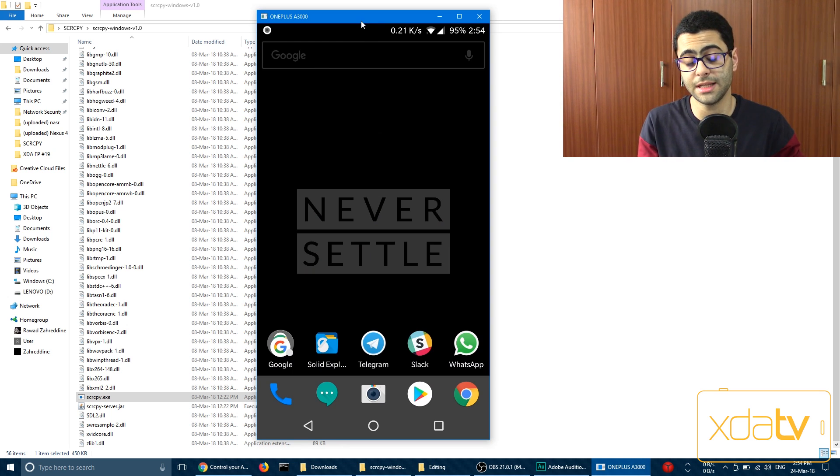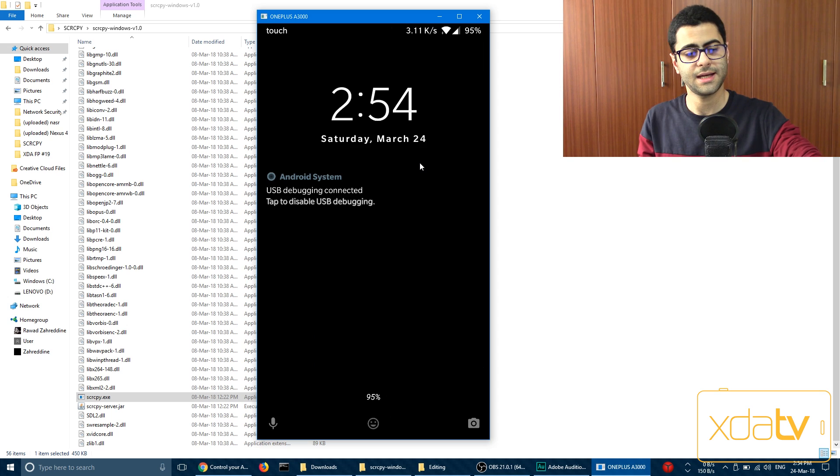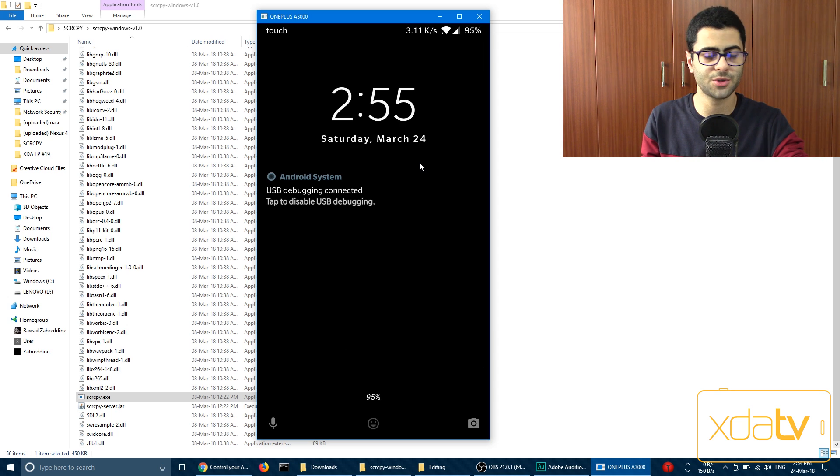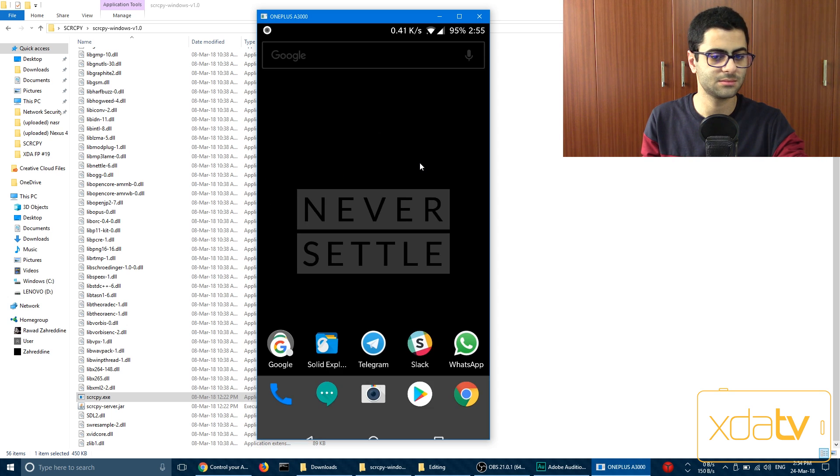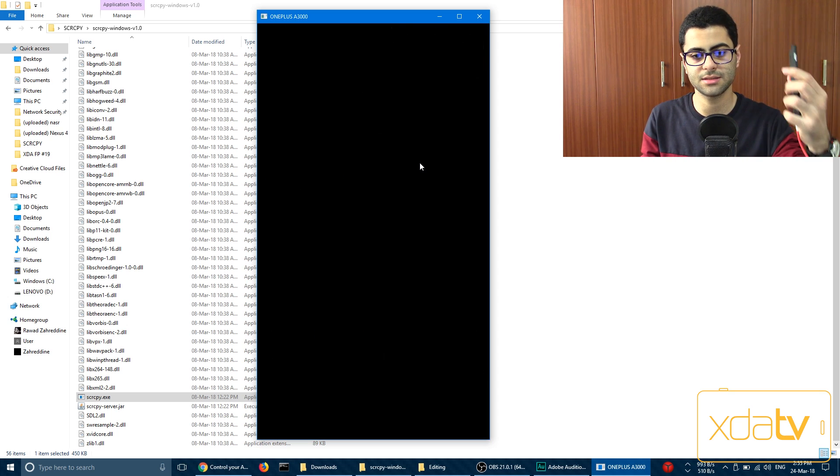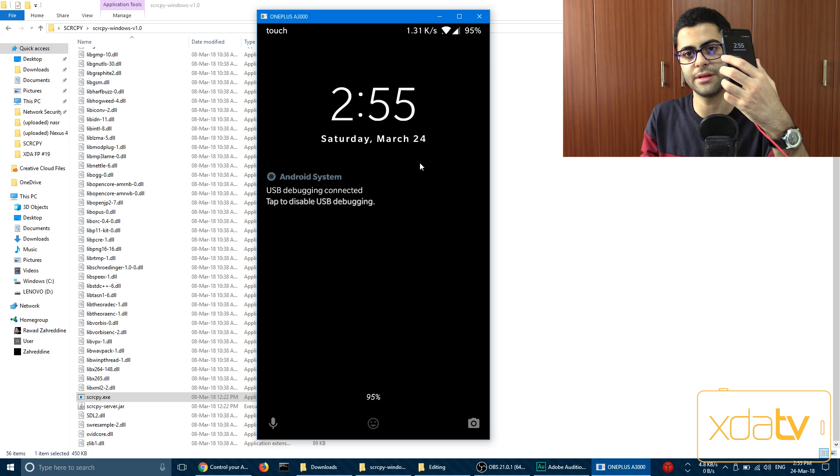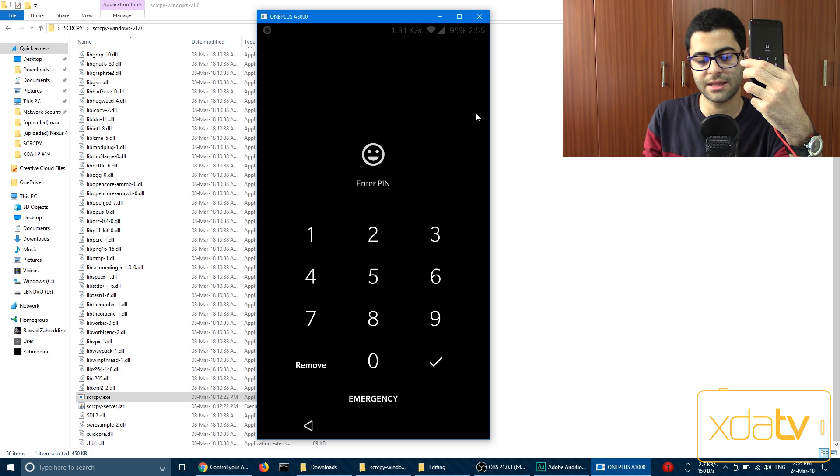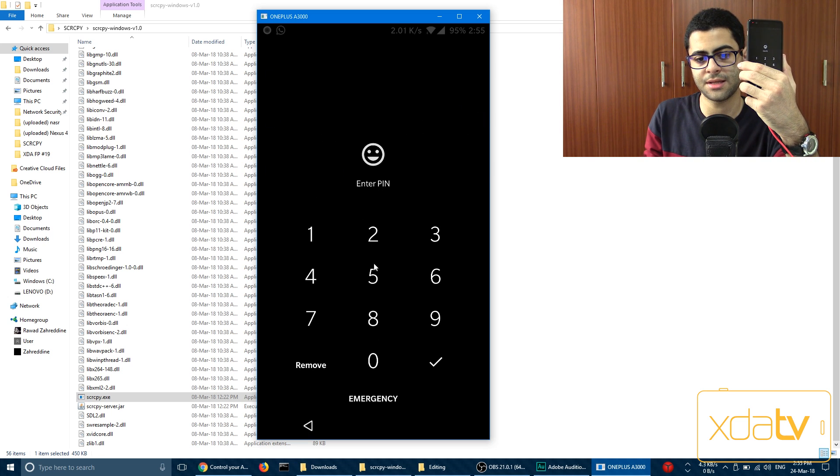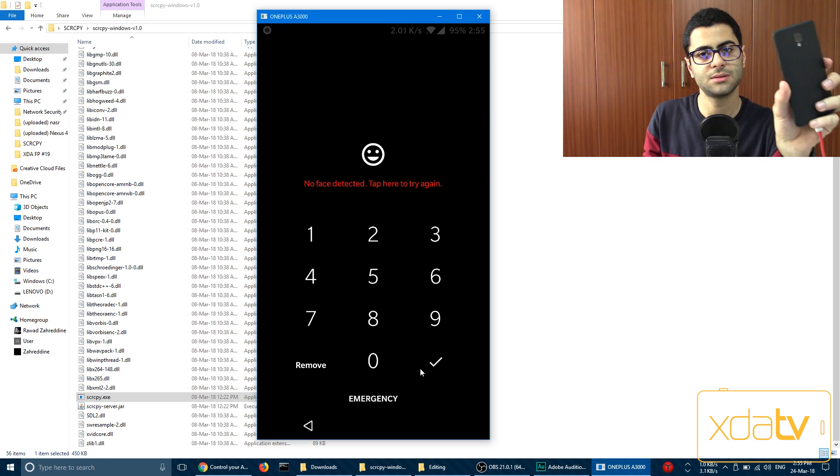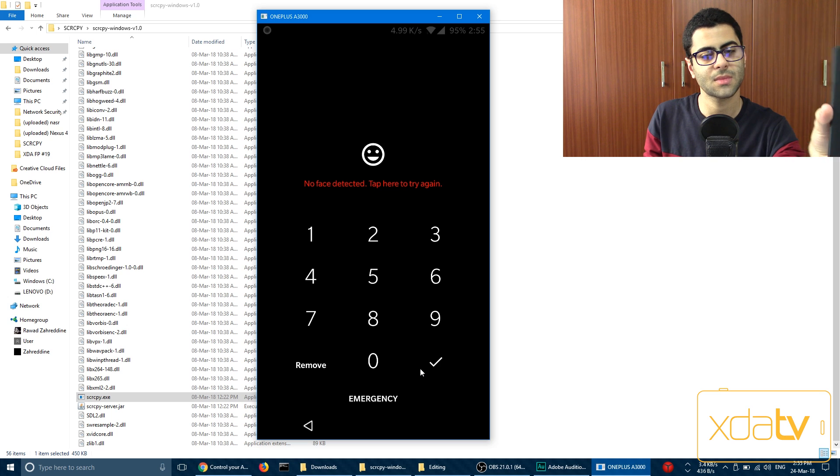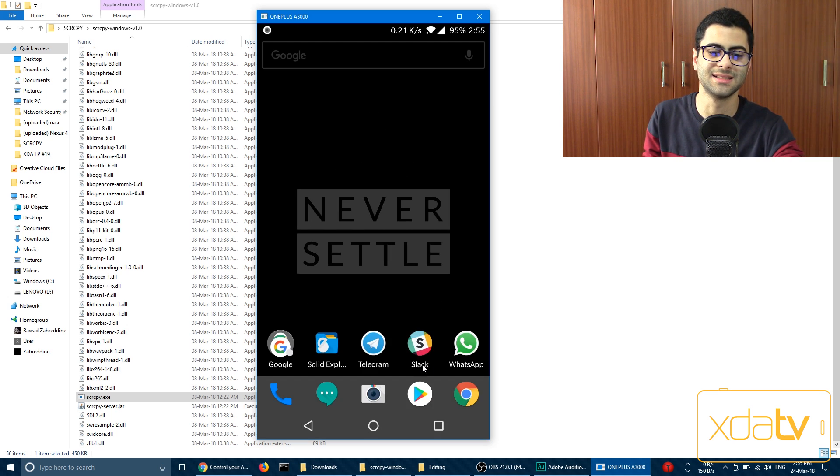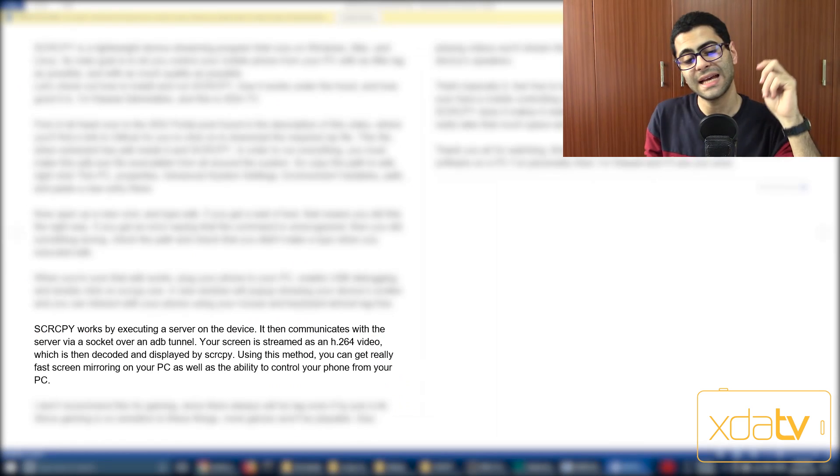And if your screen is broken, you can just unlock it like this and then enter the PIN. Or maybe face detection like we have on OnePlus. That's pretty good.